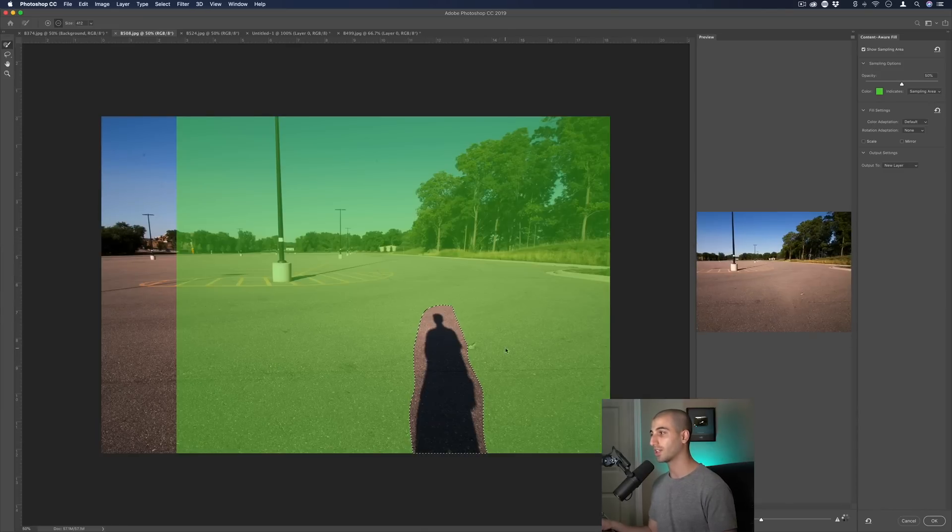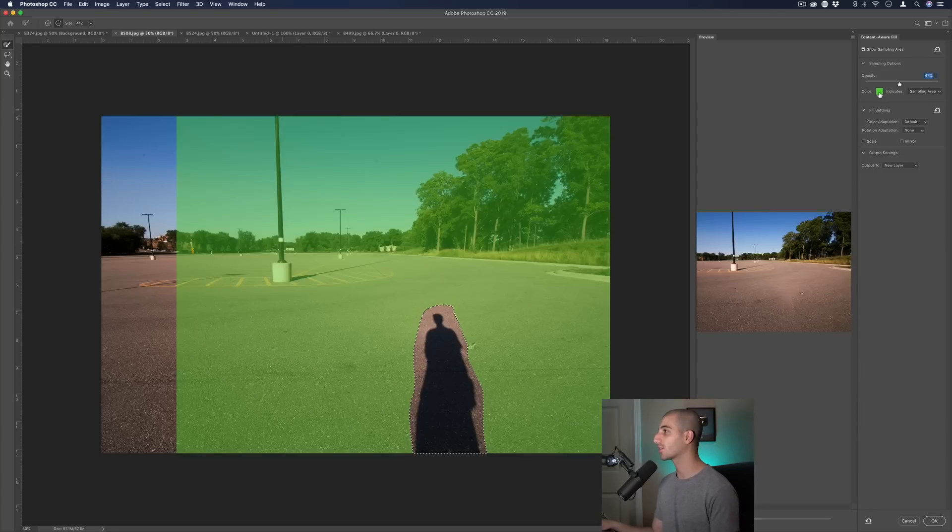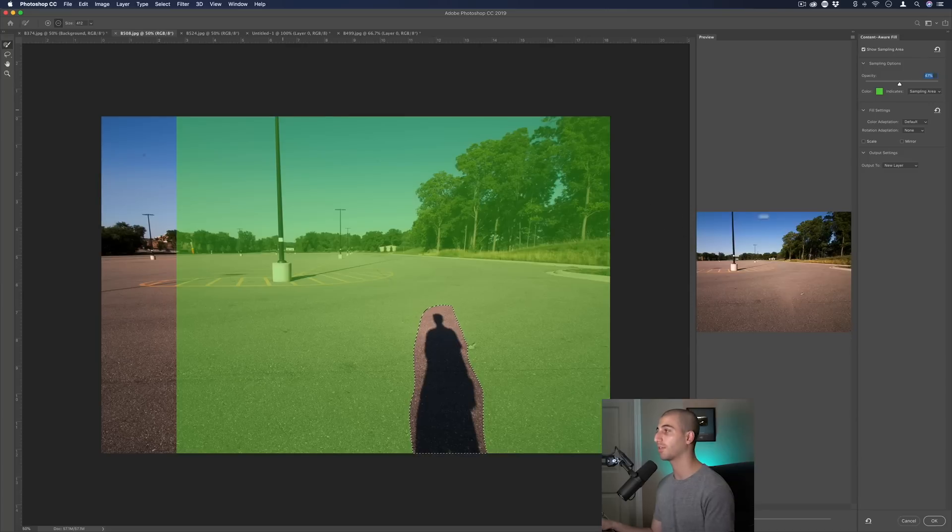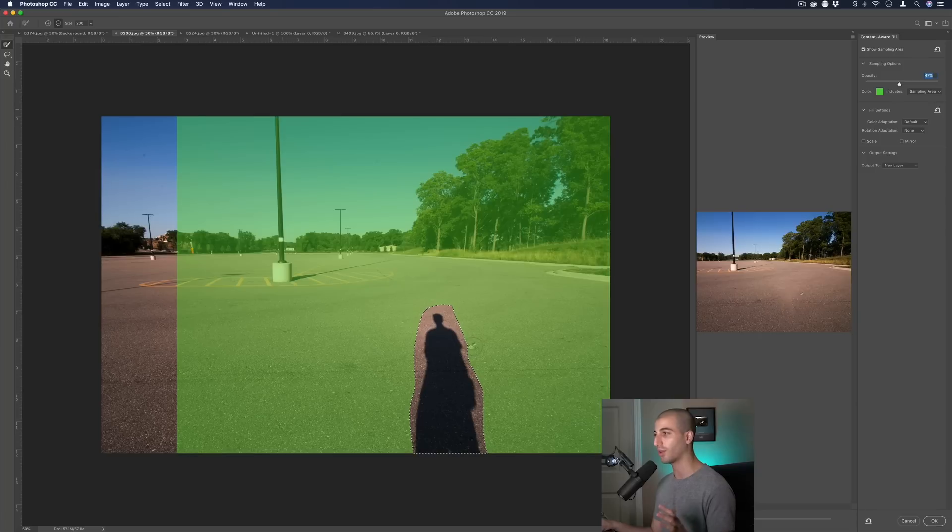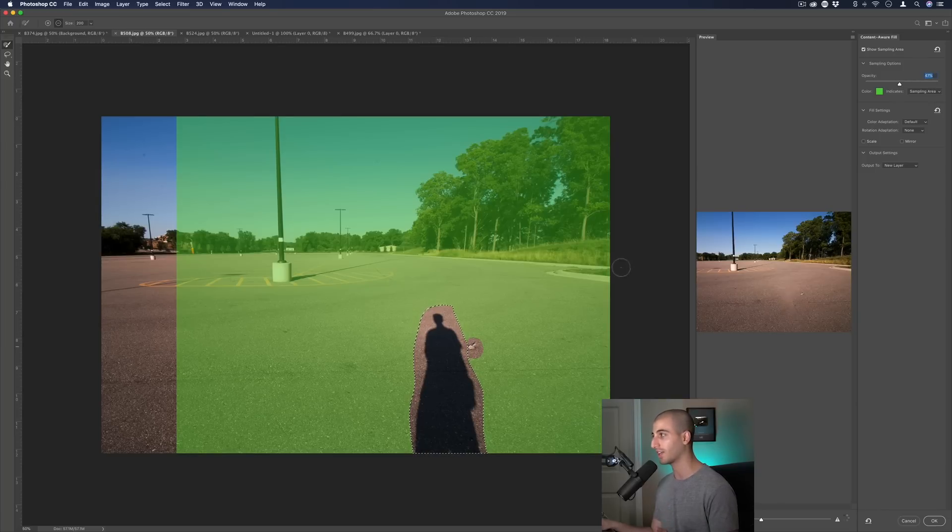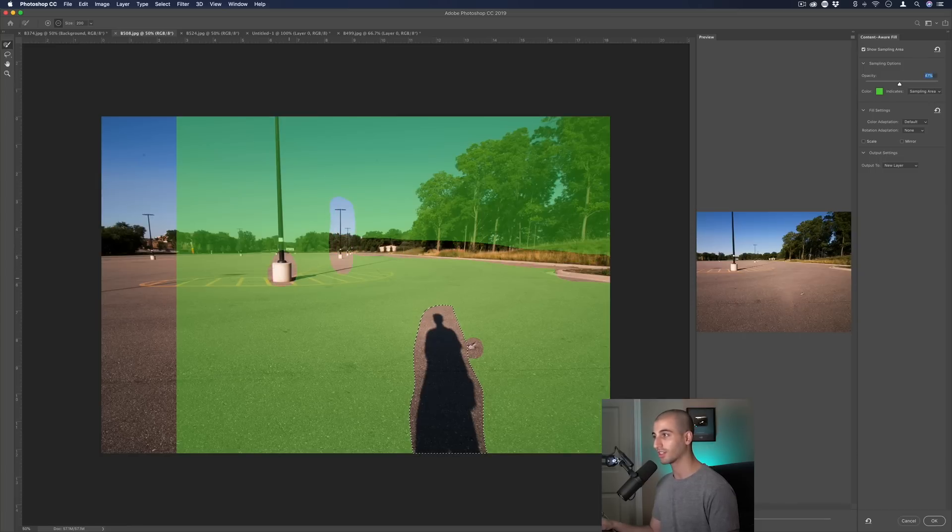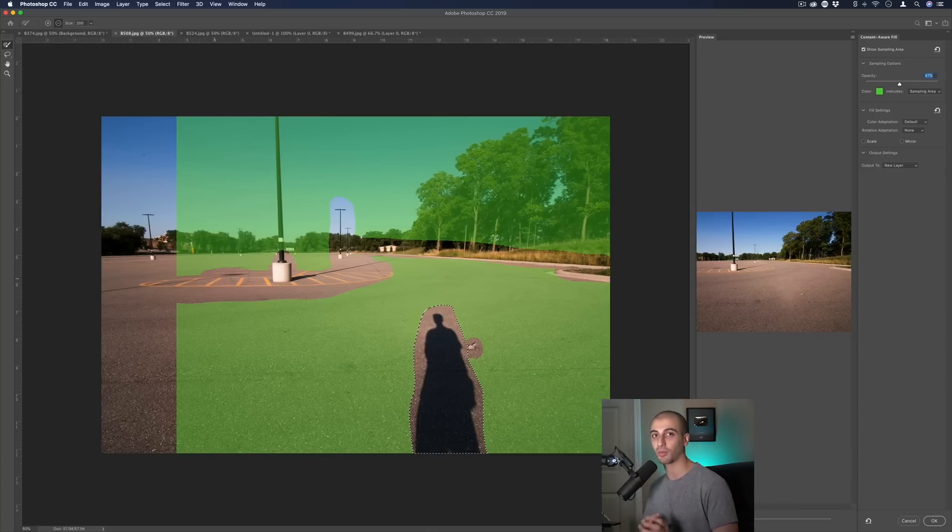But now if we wanted even more flexibility and choice in what's going on, if we go to edit content aware fill we can actually choose exactly which parts to tell it to select from. We could see the color green indicates the sampling area, the area that Photoshop can sample from. Let's say just for some reason this little speck in the ground kept getting in the way and I didn't want it, I can tell Photoshop not to pick from this area. I can also tell it not to choose from any of these areas because that doesn't work. We could just kind of have more options in refining and giving Photoshop more instructions on what to do.